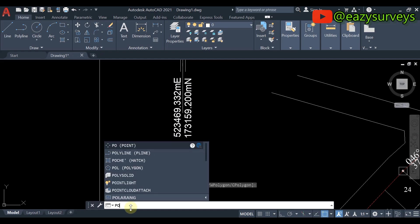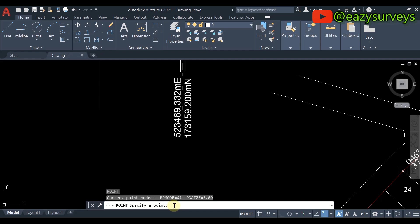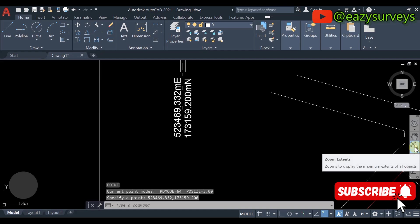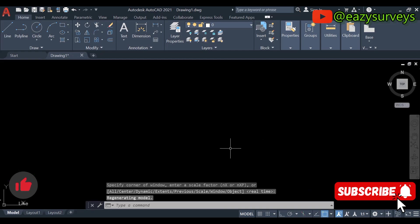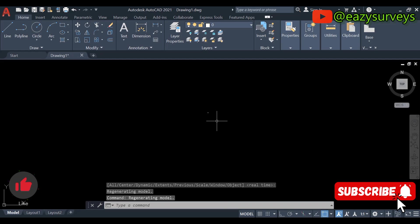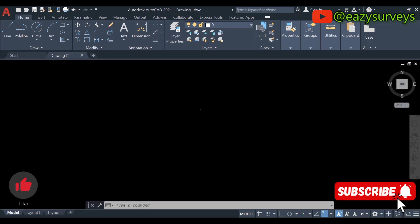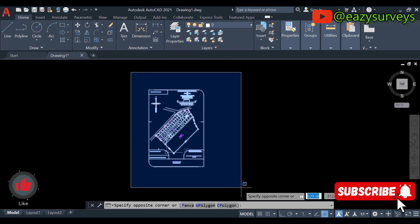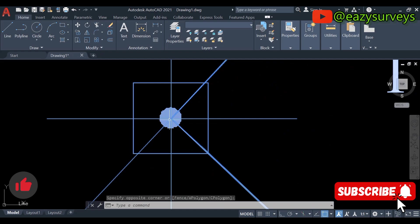Zoom to the area of the original coordinates. In the command line, type 'point' and press Enter. When prompted to specify a point, type the original coordinate: 523469.332, comma, 173159.200, then press Enter. Zoom to extents using the zoom icon or by typing Z then Enter twice. You will see the plotted point. Zoom to find it — the drawing is somewhere else entirely, confirming it is not on the right coordinate.